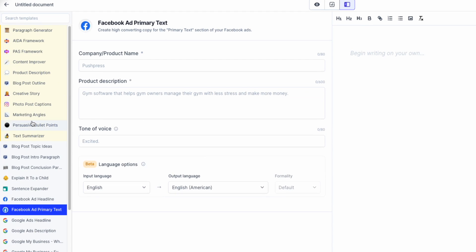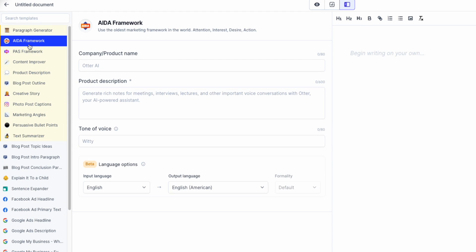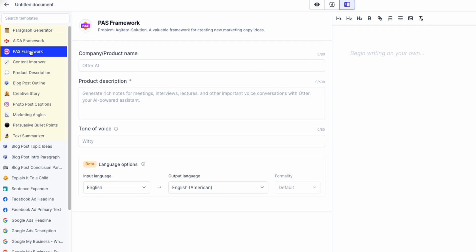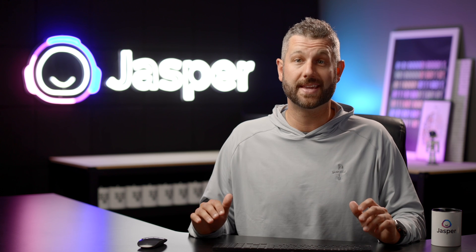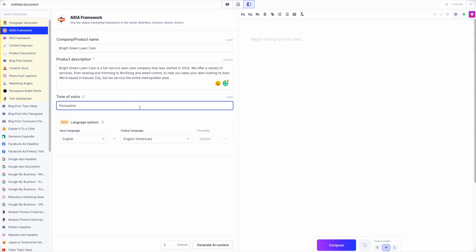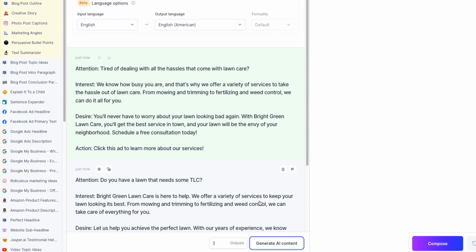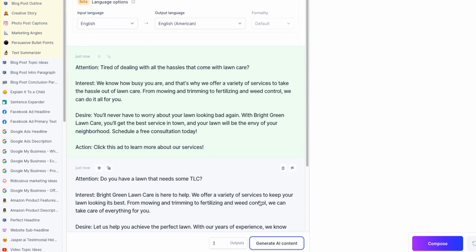Of course, you can choose the Facebook or Instagram templates, but you should also try the AIDA or PAS templates too. Both of these can create eye-catching headlines and call to actions for social media ads or posts. Give them a try.